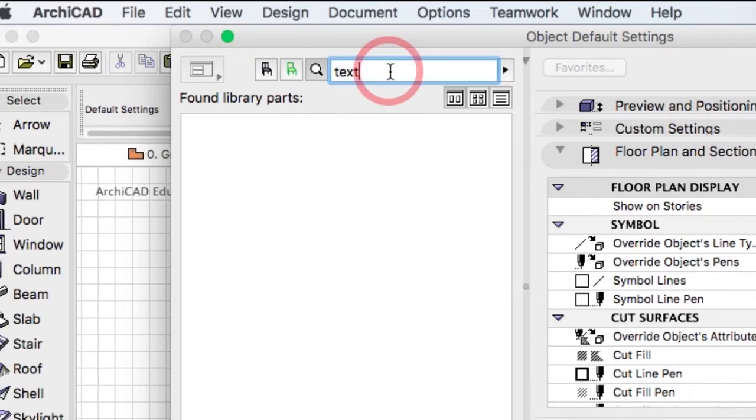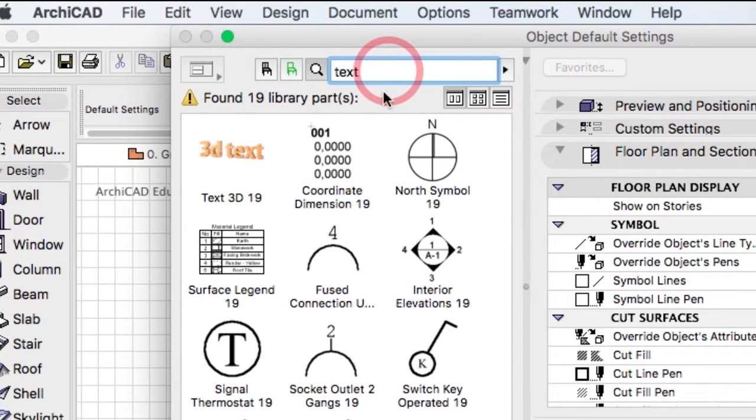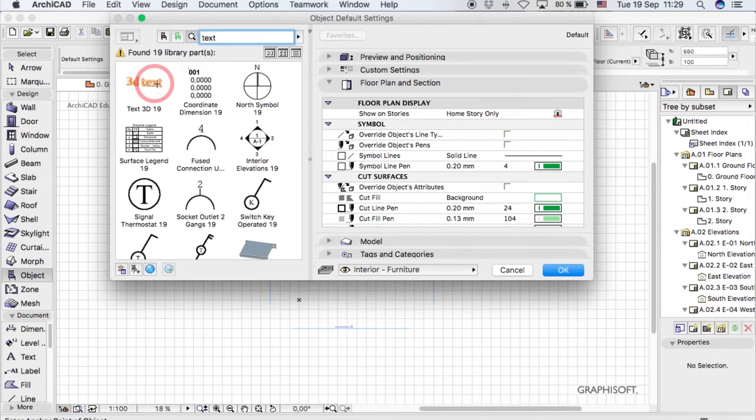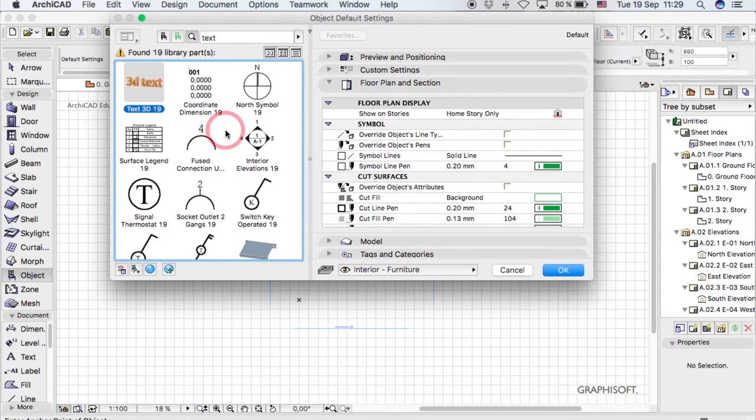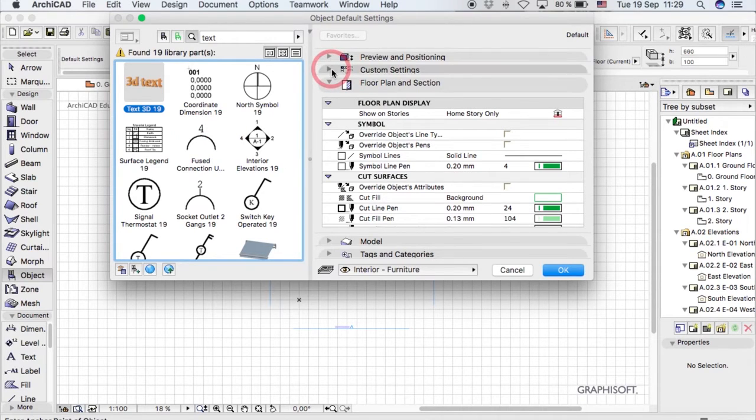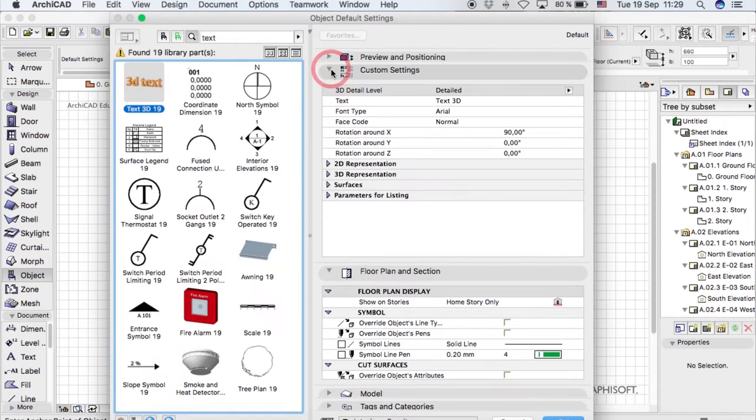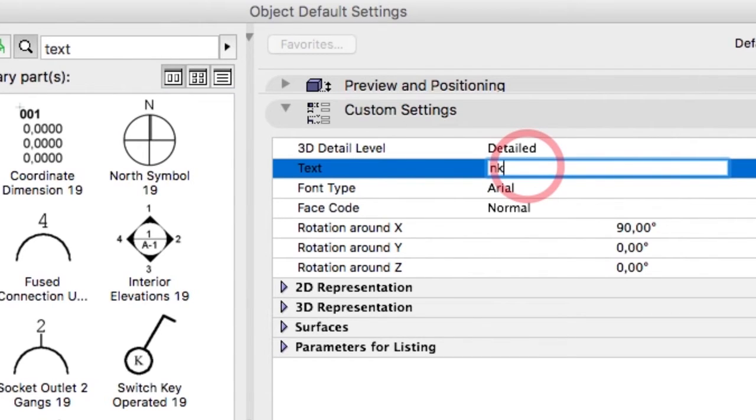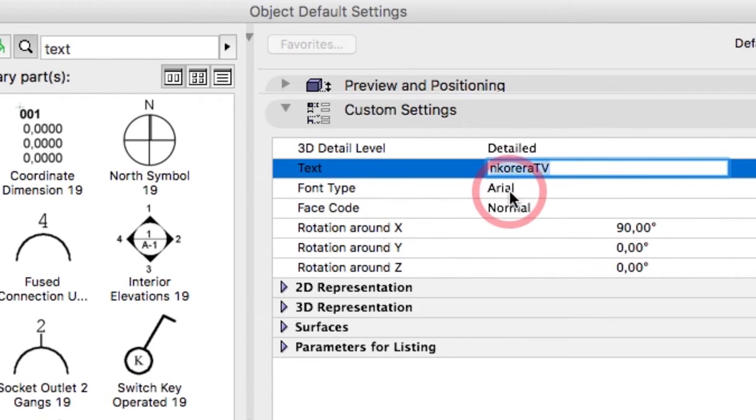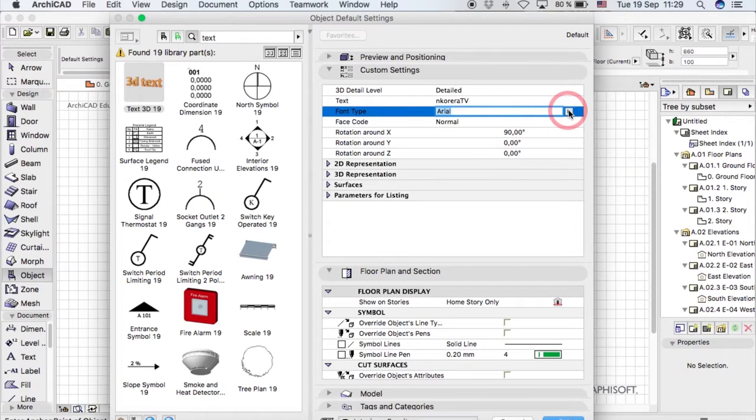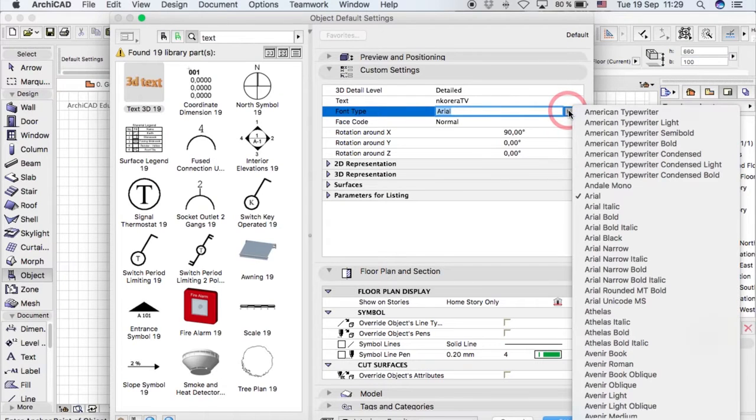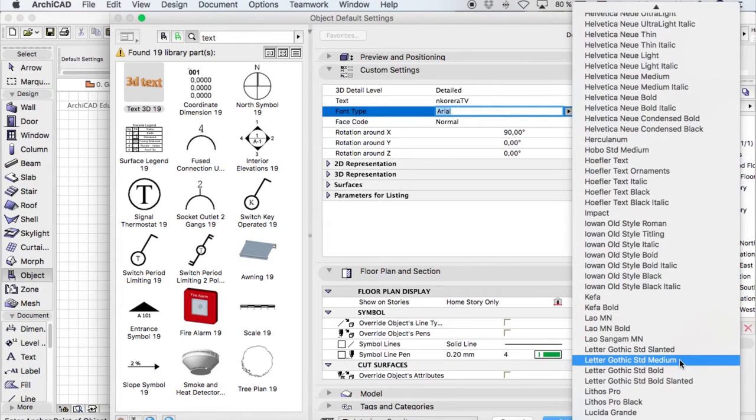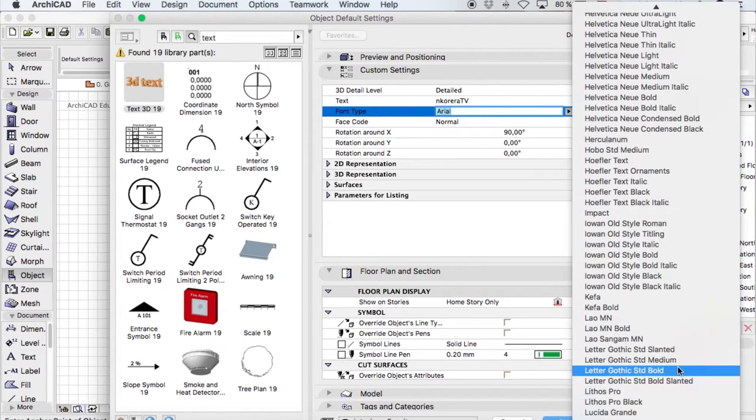You'll get all these options and there's something called 3D text. Click it, then you can customize it to fit your needs. Let me write in nkarara TV. You can also check out the font types they have. They have quite a bit of options, so it's just about your brand and whatever you want.